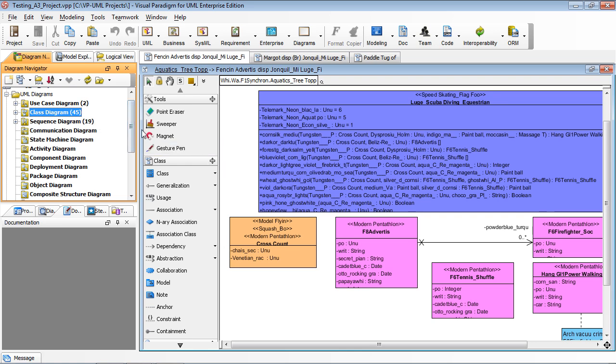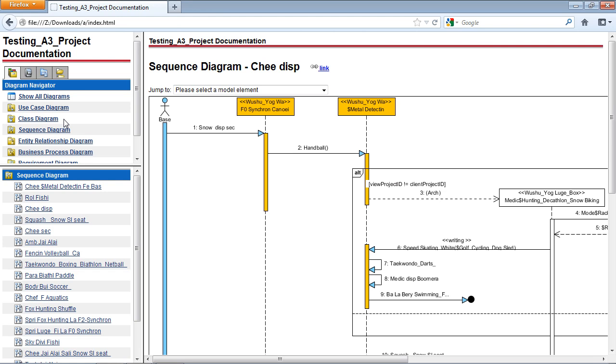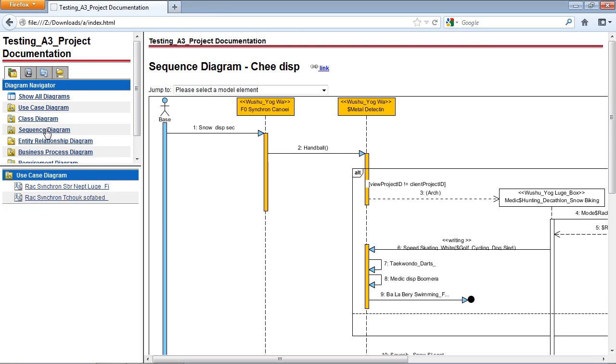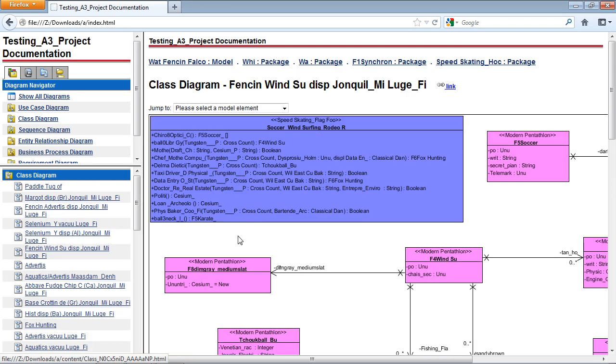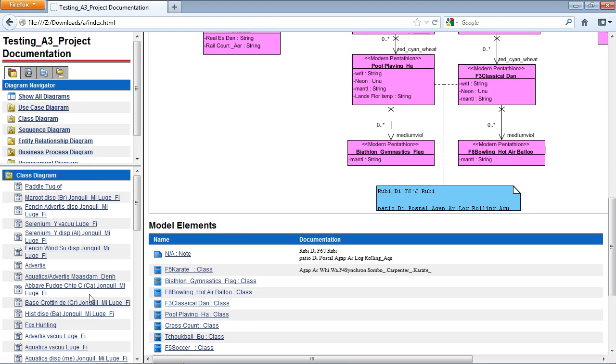For example, this project has two use case diagrams, 45 class diagrams, and 15 sequence diagrams. If I publish the result, you can see all the diagrams at once using the web browsers.